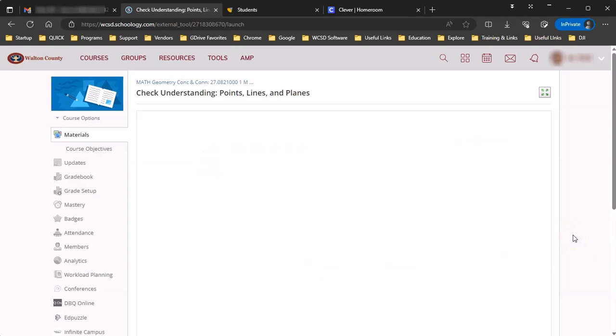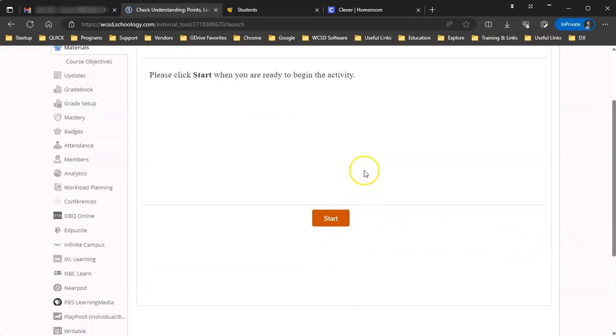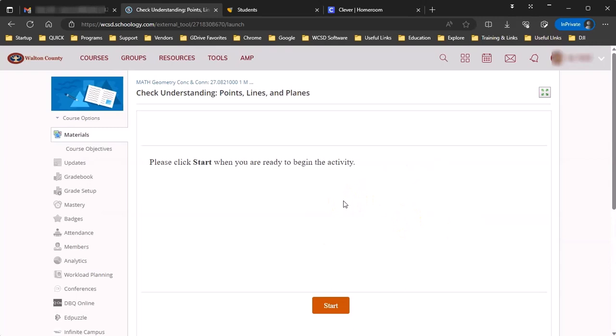Once that assignment is completed, if it's an auto-grading assignment like most assessments are, then that grade will be recorded in Schoology and as well as HMH, and then you can push it back to Infinite Campus.